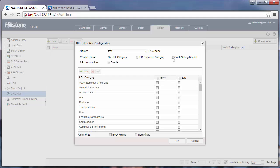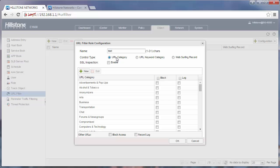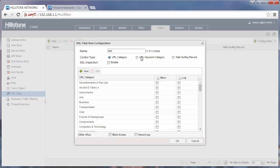The last control tab, web surfing record, is used for logging the URL logs, like for usage of audit. But our purpose here is blocking, so we will use the first two control tabs: URL category and URL keyword category.